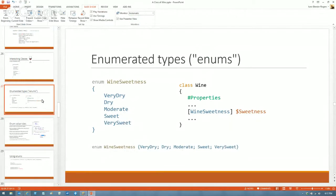Don Hunt wants to know: if a class constructor doesn't give a value to a property, does that property get null? It gets the default value for the type — so if it's an int, it comes out zero, not null. You can also explicitly assign a default value as I did for the glass size. Classes are pretty strongly typed: if you defined a property as int, it will contain an int, not null.